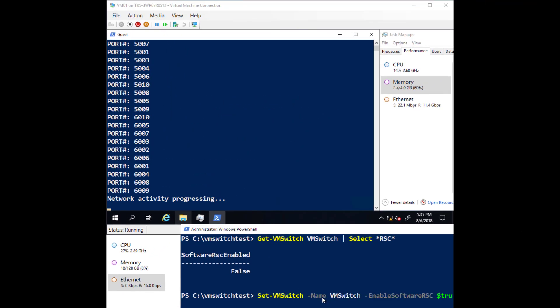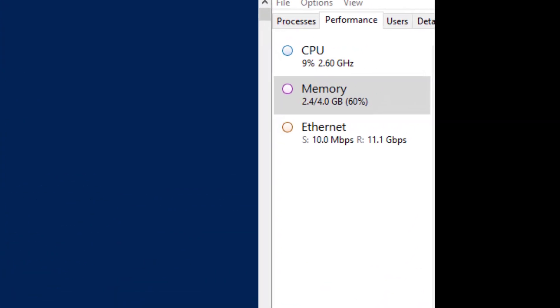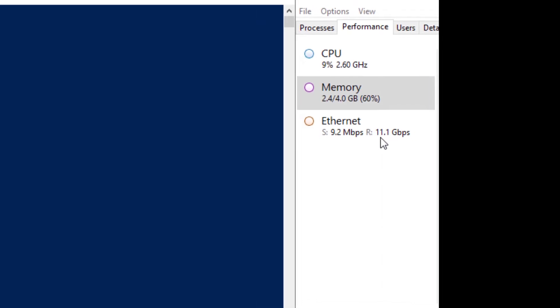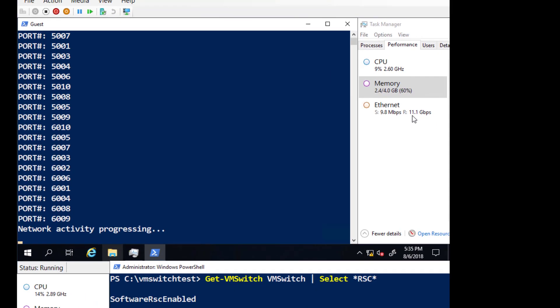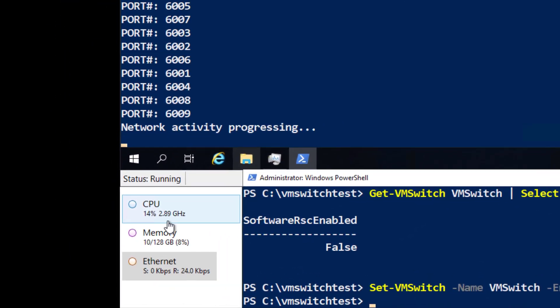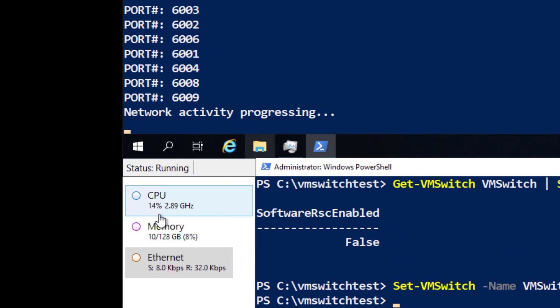Now let's see what happens when we enable RSC in the virtual switch. In the virtual machine, you can see an immediate drop in CPU utilization despite the network throughput staying approximately the same. And on the host, the CPU utilization has dropped from an average of 22% to approximately 14%.